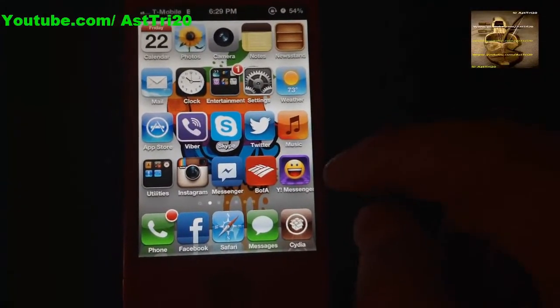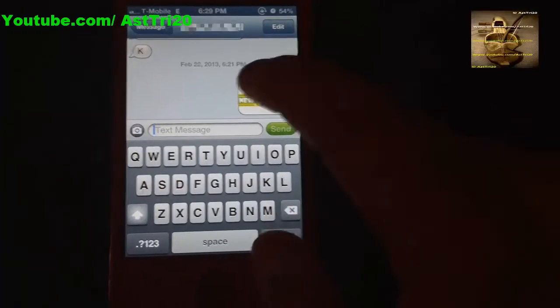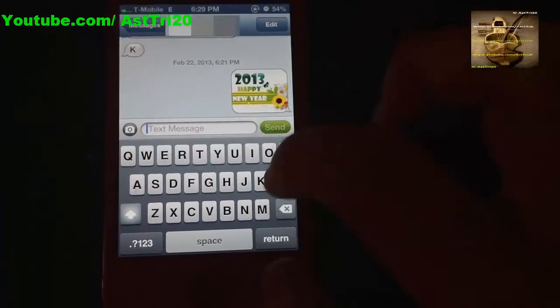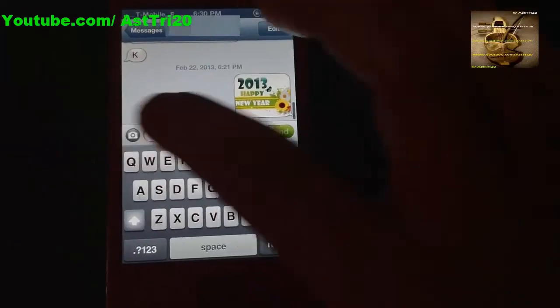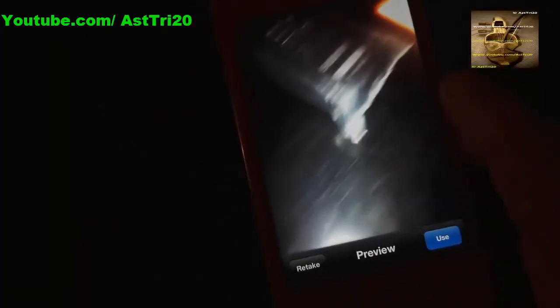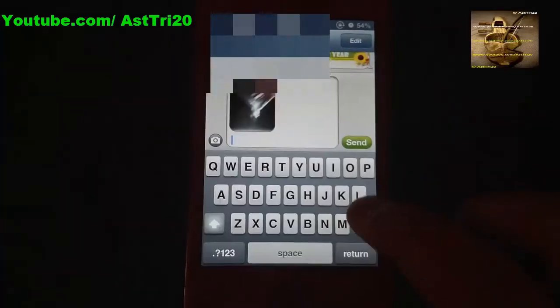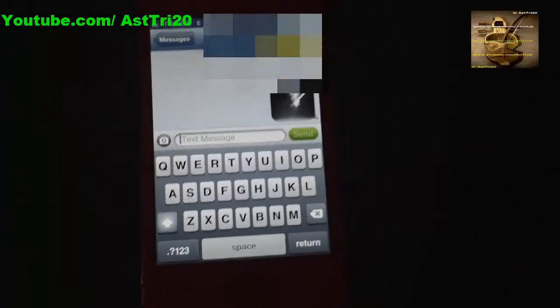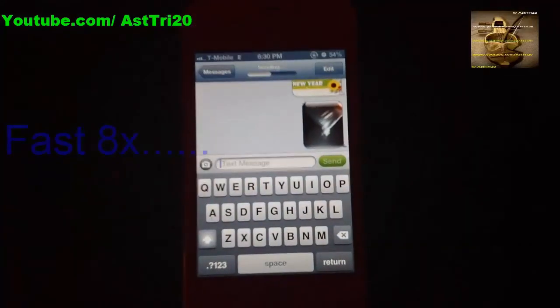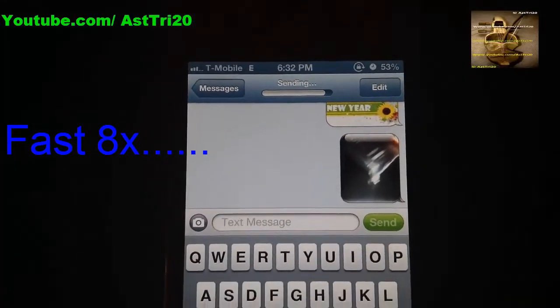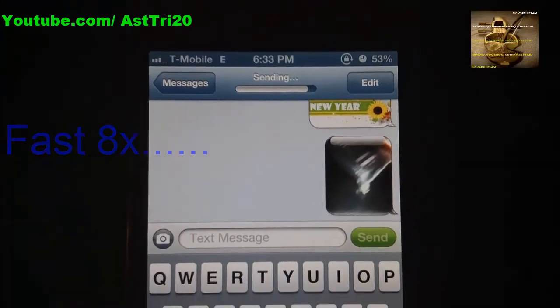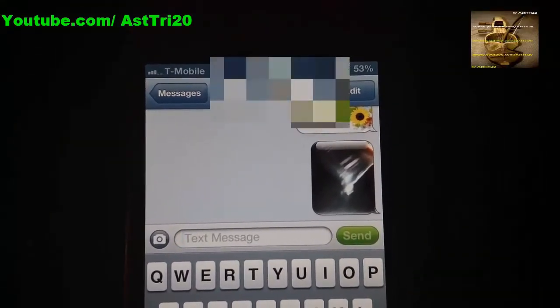Let me show you that it's working on my phone. I already sent a picture on my iPhone and already got it. Let me try again to show you guys it's working. I'm just going to take a picture — I'll take a picture of a remote — and send it.